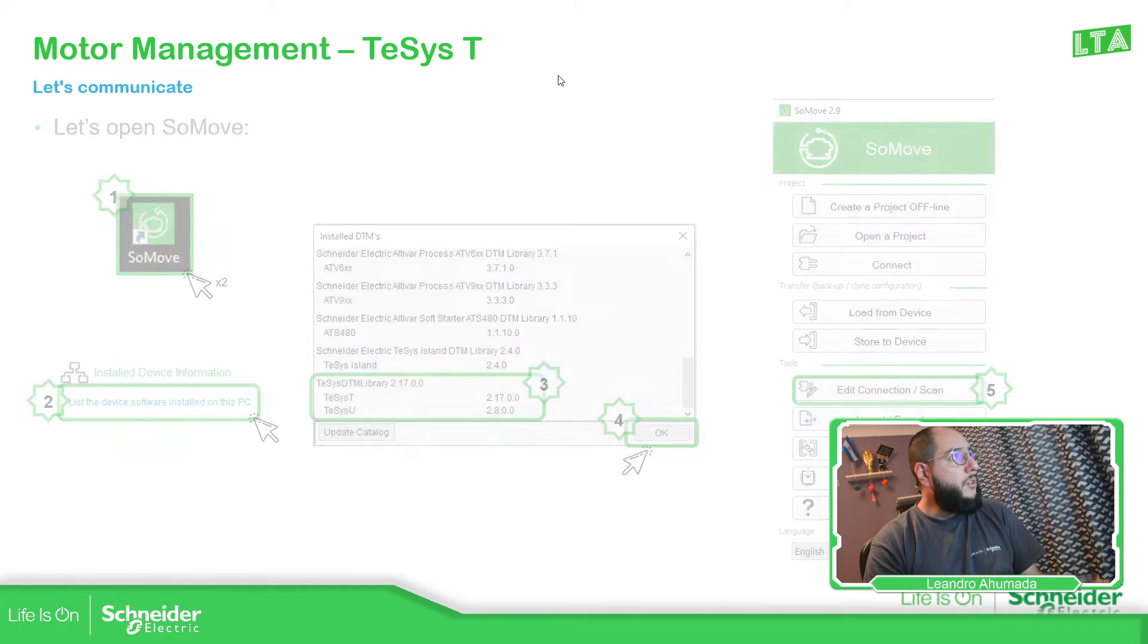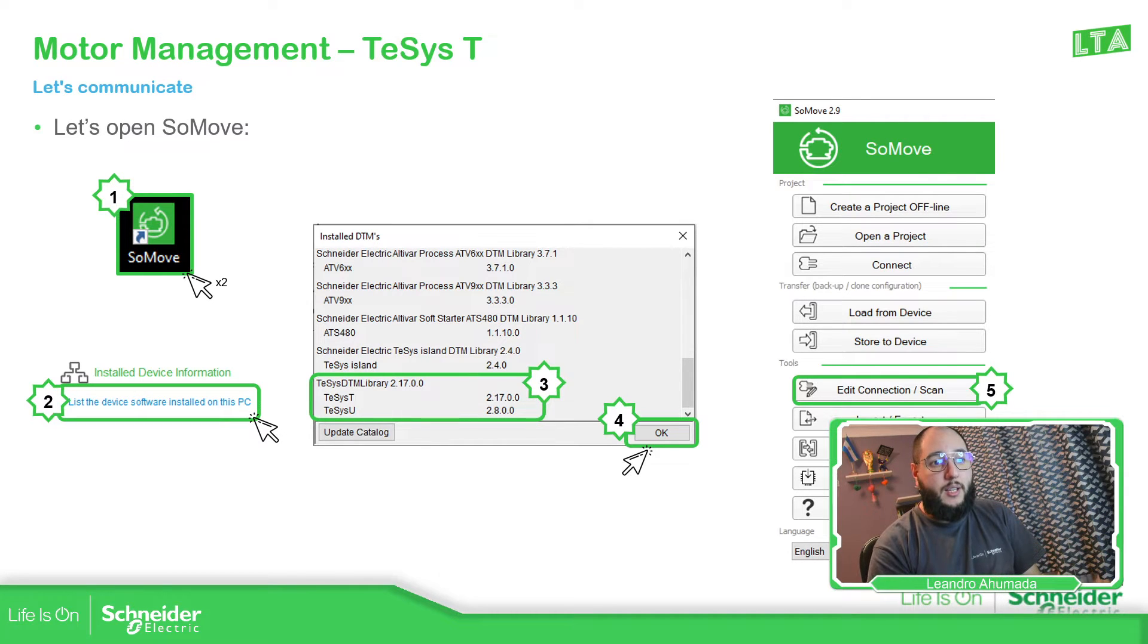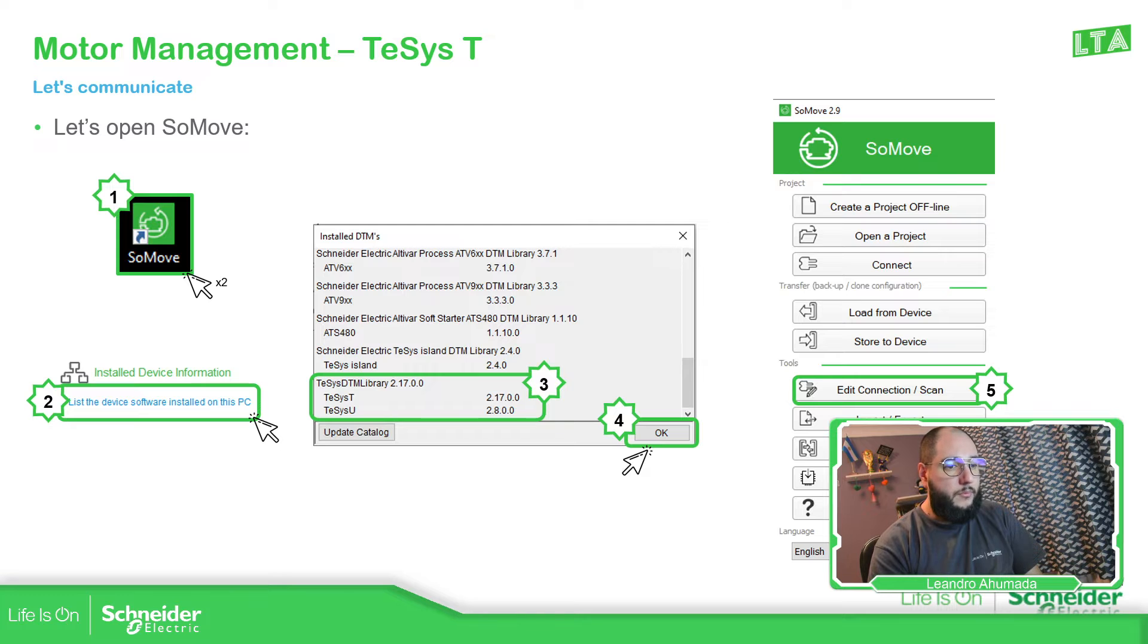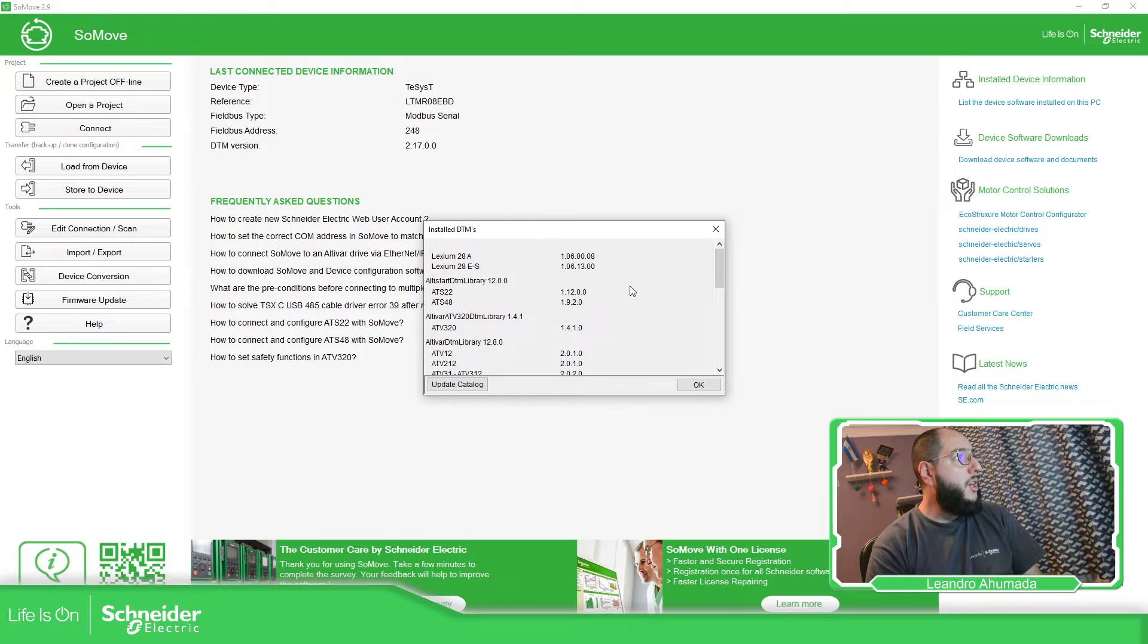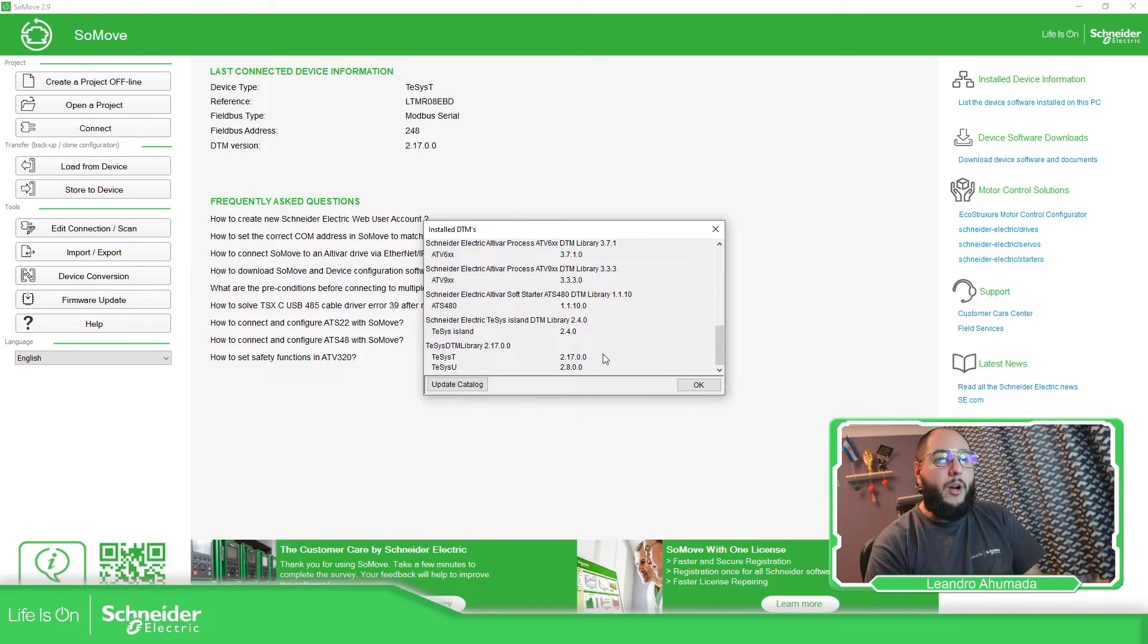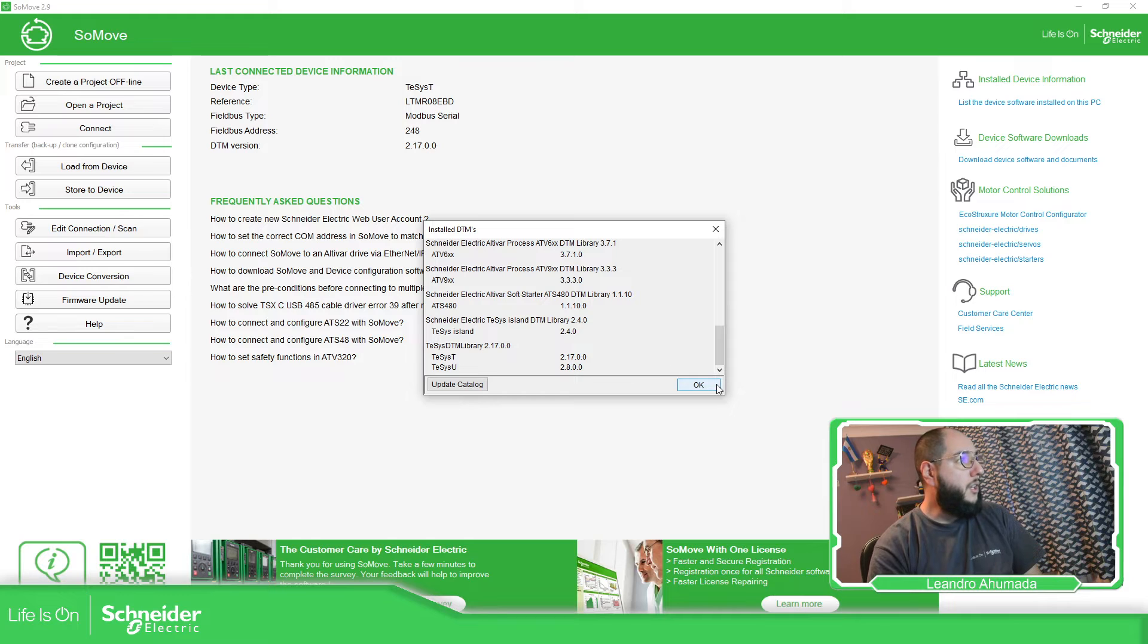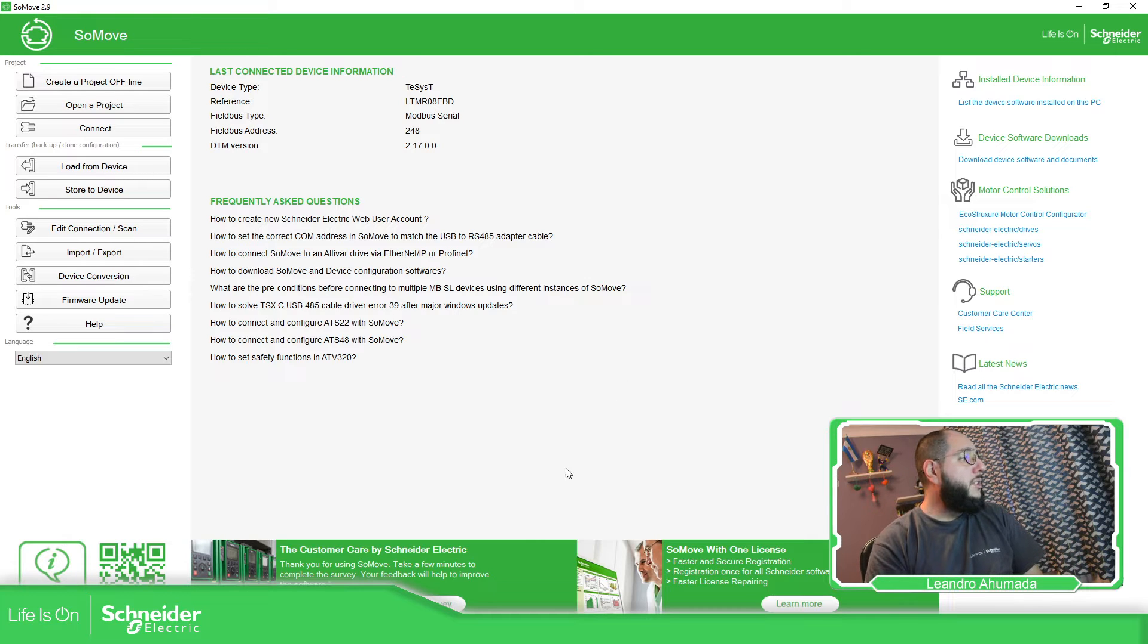So, in order to connect to the TeSys T, there are a few things that we need to check. It's that the SoMove is installed and also the library is installed. If we open SoMove, you should be able to see all this. In the top part here, list the device software installed in this PC. You must have this TeSys T. Otherwise, you will not be able to communicate with the device and see the configuration of the device. And it's important to close SoMove and then install the DTM. Let's continue with the presentation.